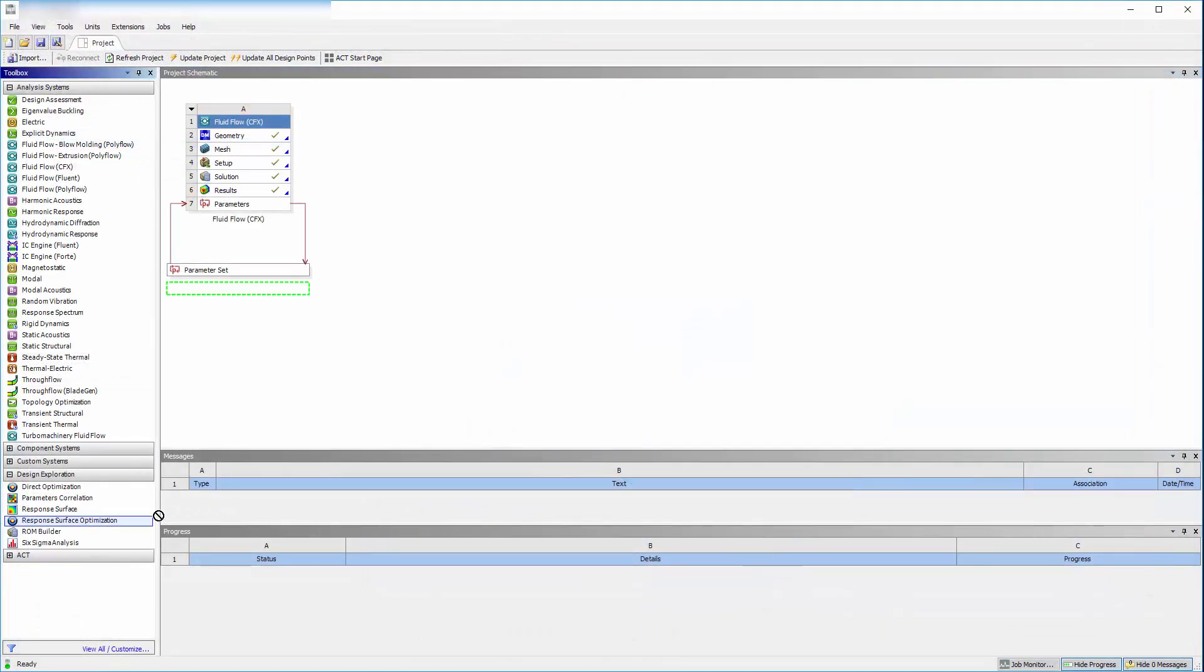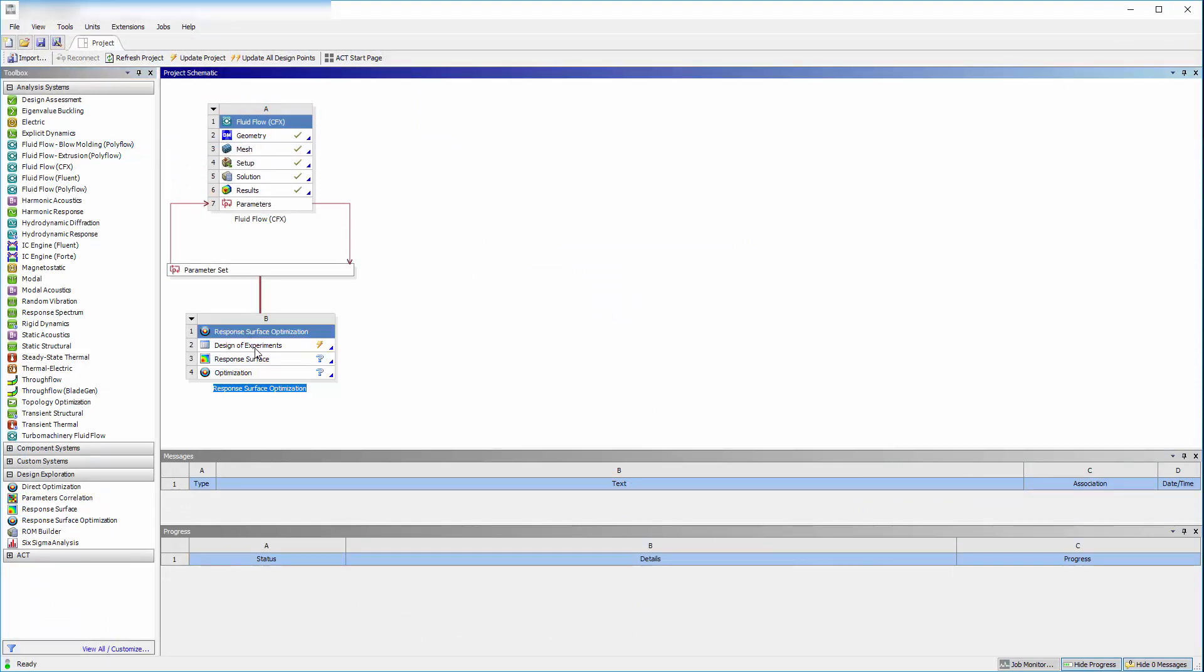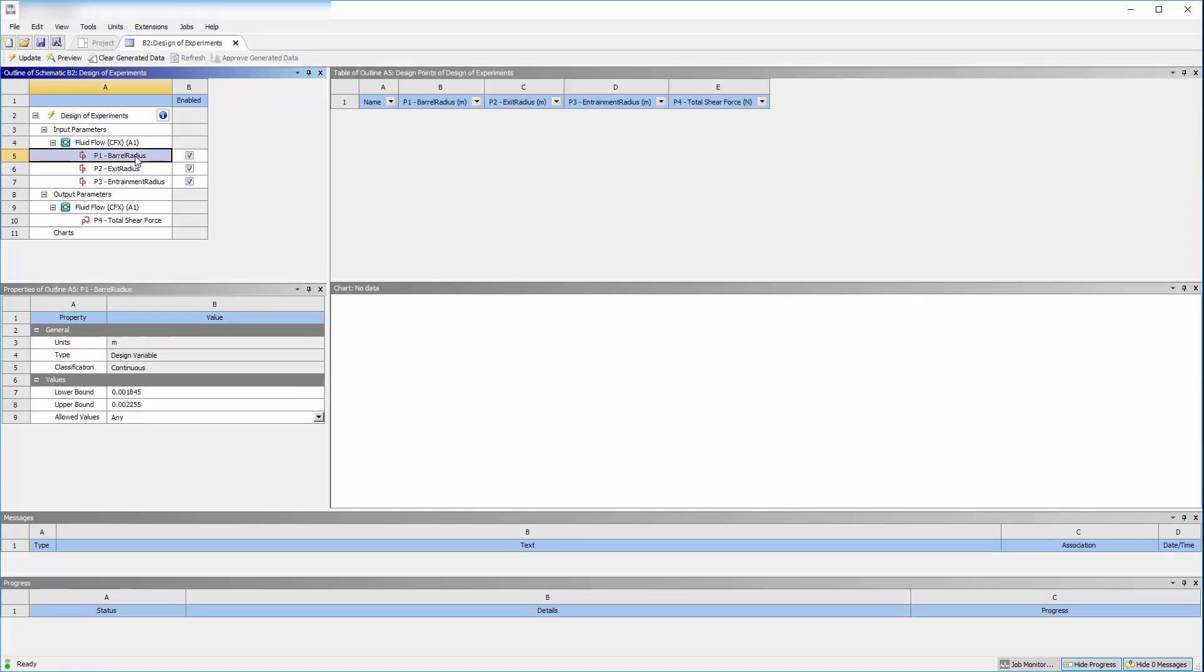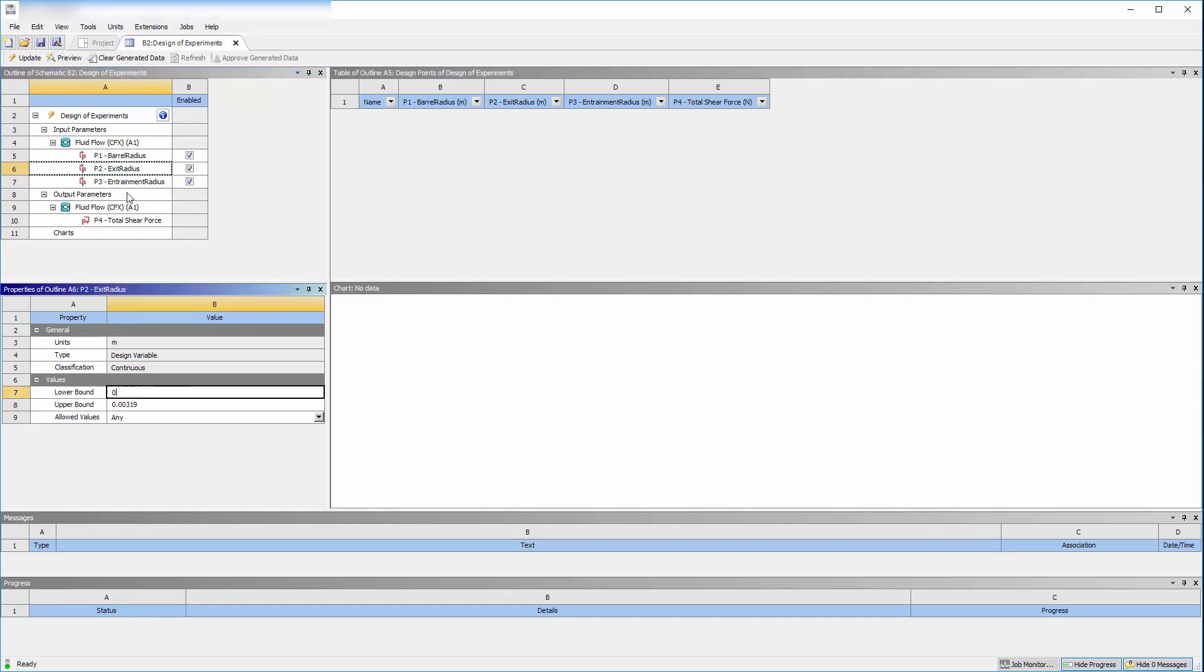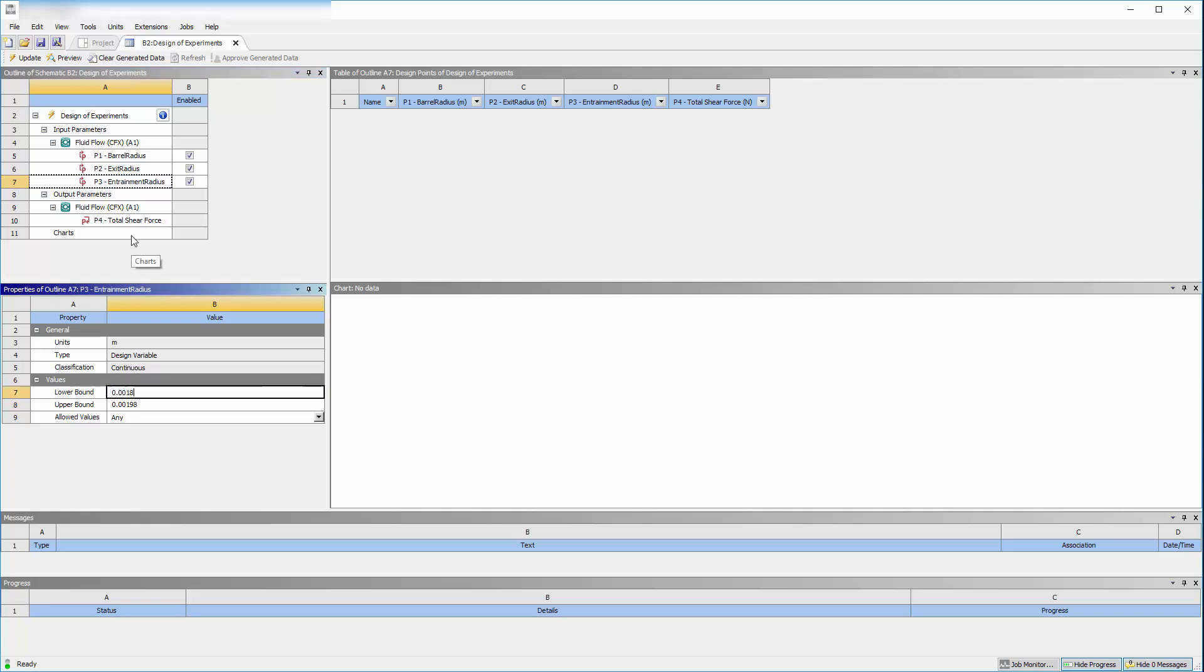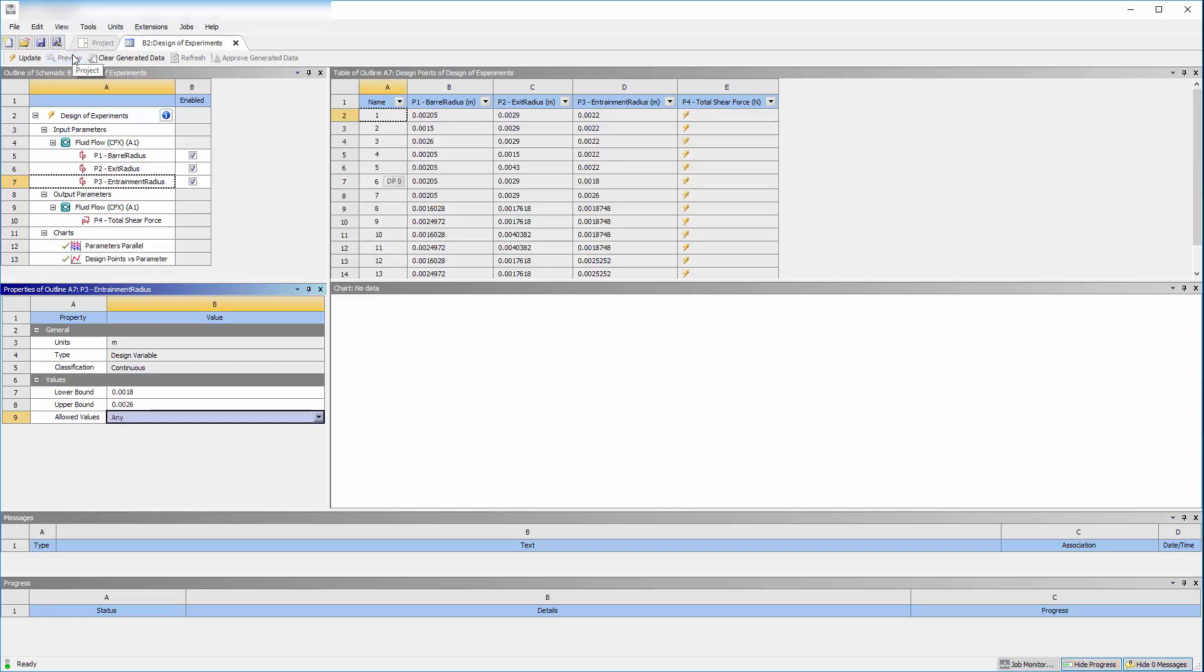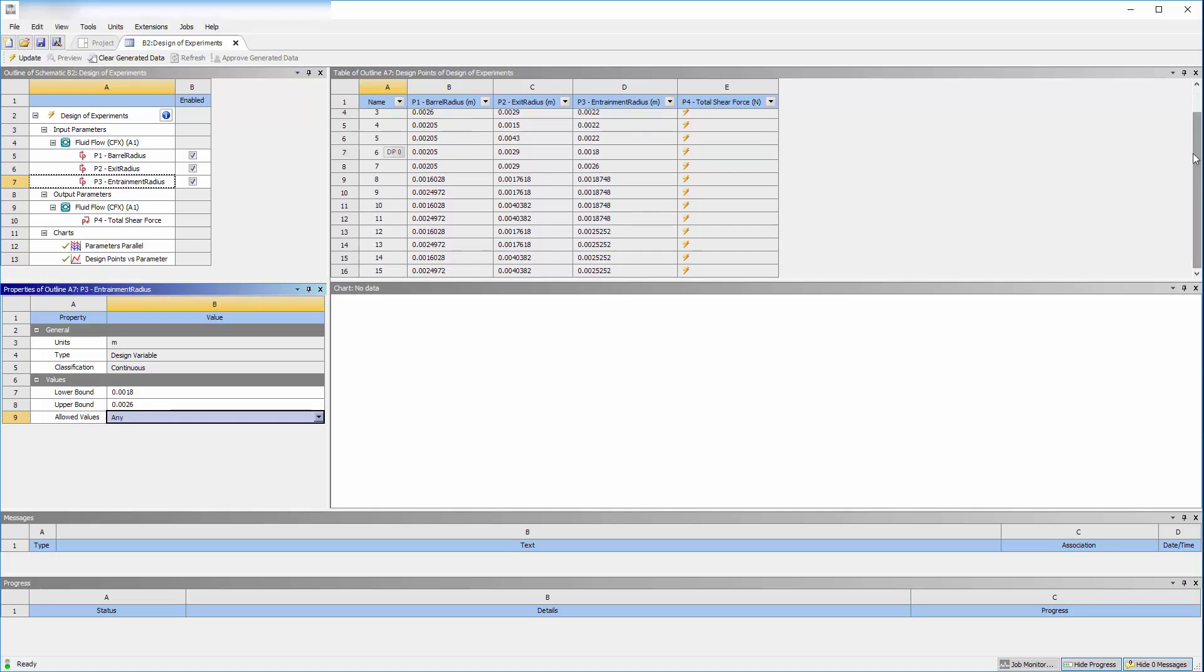With the output parameter set, I can start the optimization by adding a response surface optimization system. In the Design of Experiments tab, I will set the lower and upper bounds of each input parameter. The barrel radius may vary between 15 mm and 26 mm. The exit radius may vary between 15 and 43 mm. Finally, the entrainment radius may vary between 18 and 26 mm. When I select Preview, Workbench creates 15 design points based on the variable ranges I specified. I can compute the total shear force for each geometry by selecting Update.